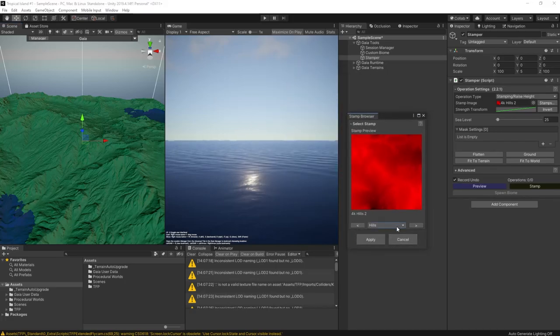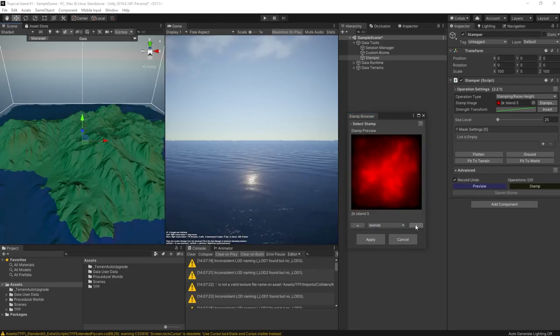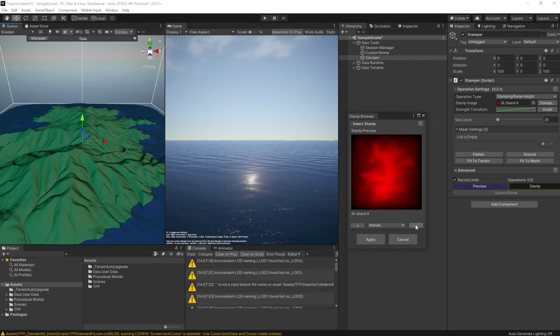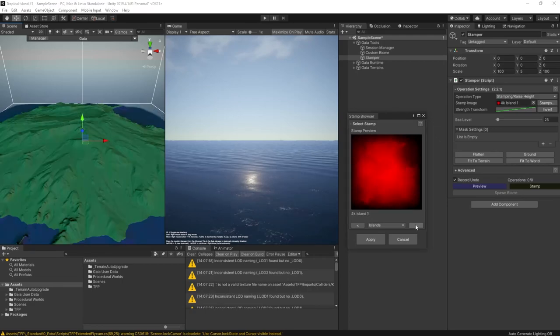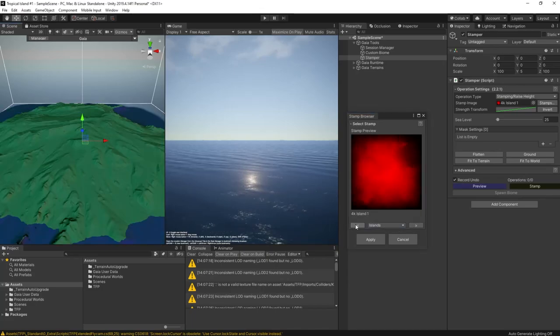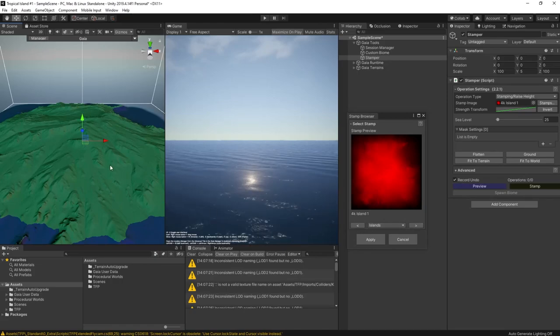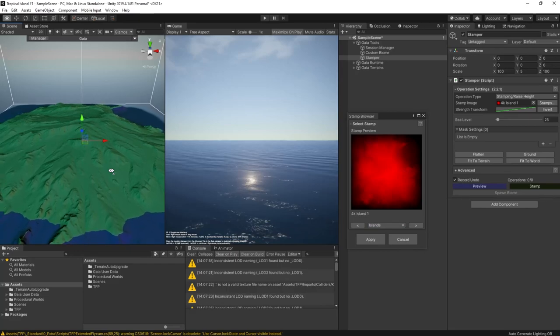We can now start stamping our terrain. Let's go to the island stamps. I've got a particular idea for this island, so I want something that's fairly flat so that I can run around in it and drive some vehicles and so on. But I also want a nice big bay that can form a kind of base area. So this stamp here looks pretty good as our starting point.